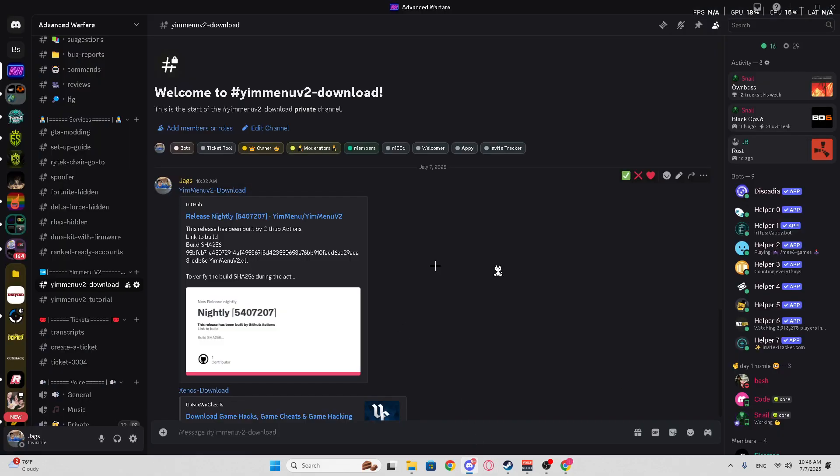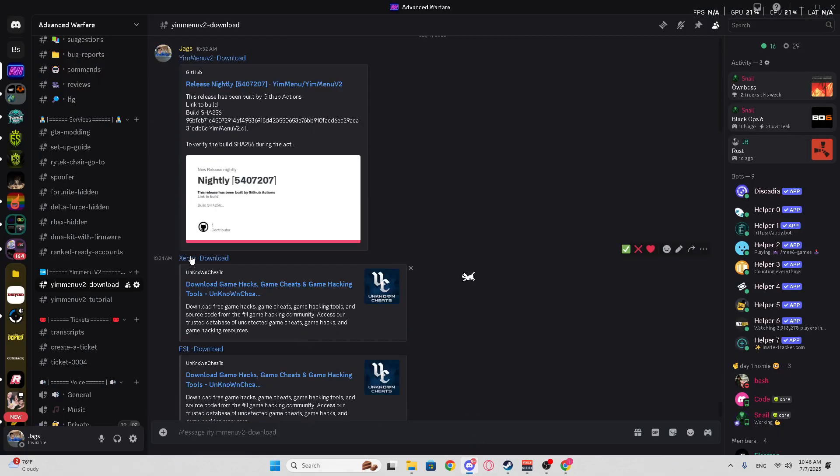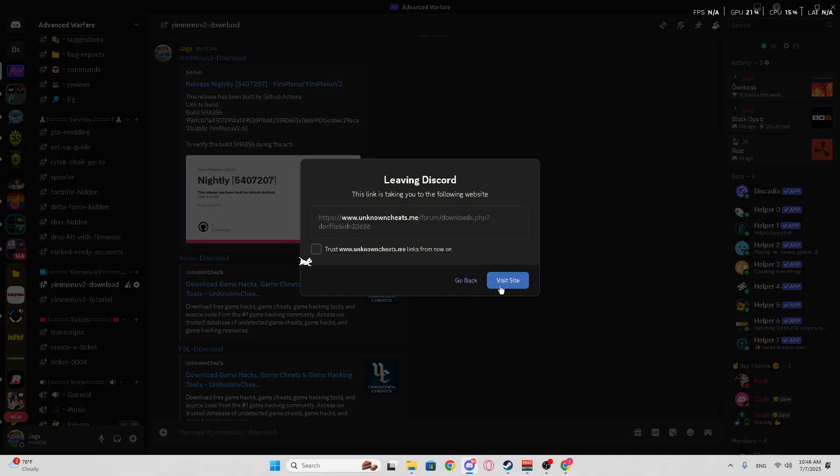After that, go back to the Discord, and you're going to need Xenos. This is the loader. This is how you inject YimMenu into GTA. You're going to go in here, and you're going to visit Site.